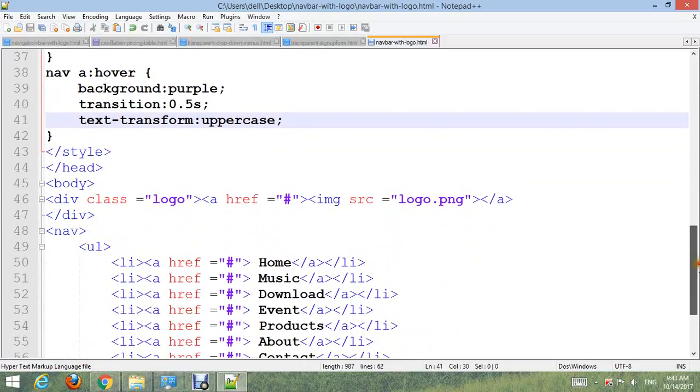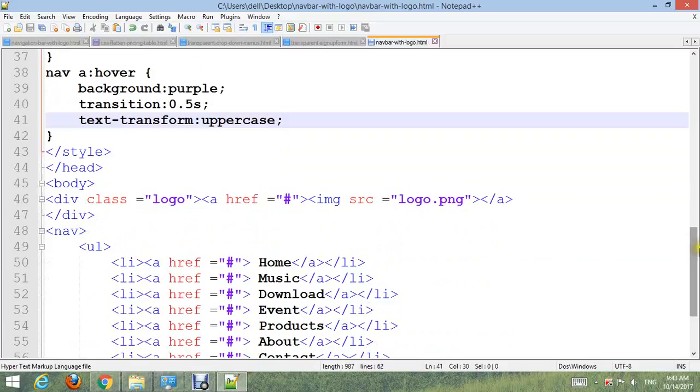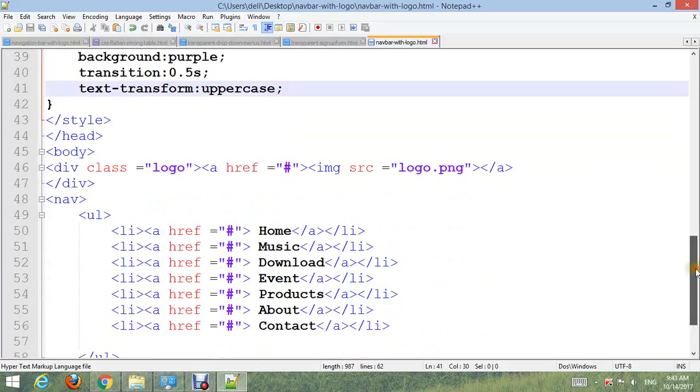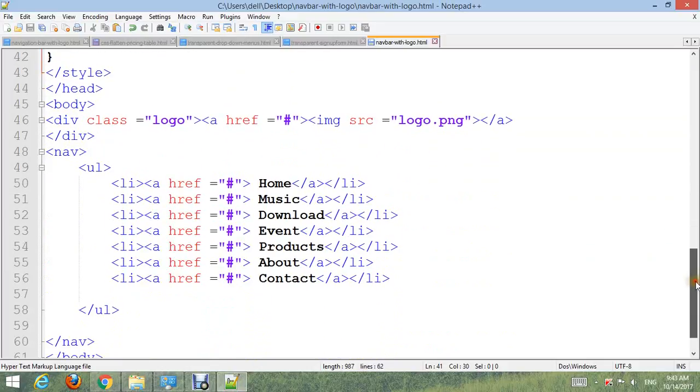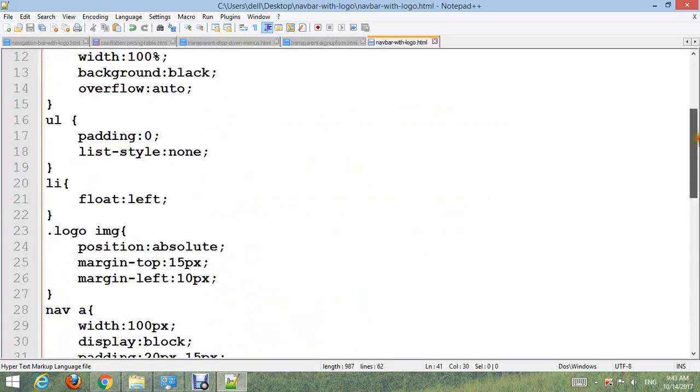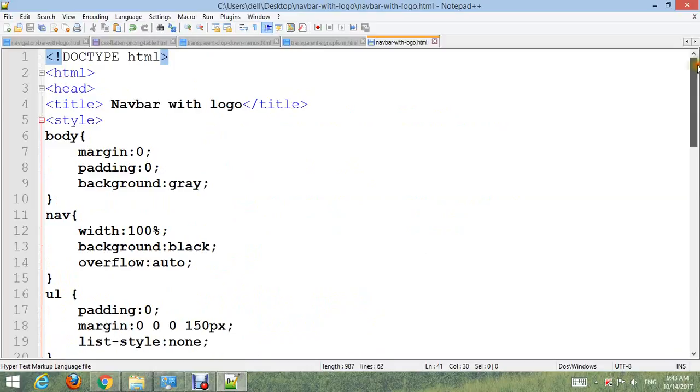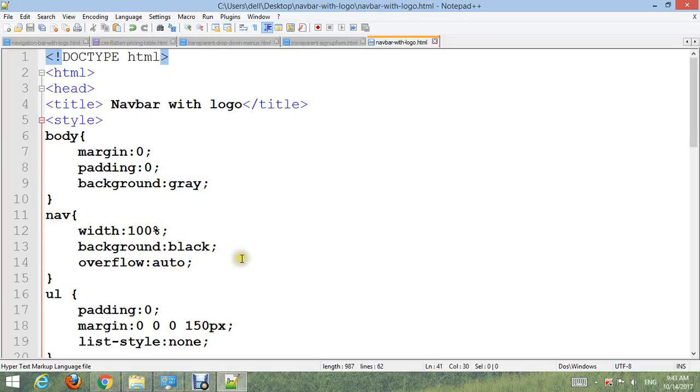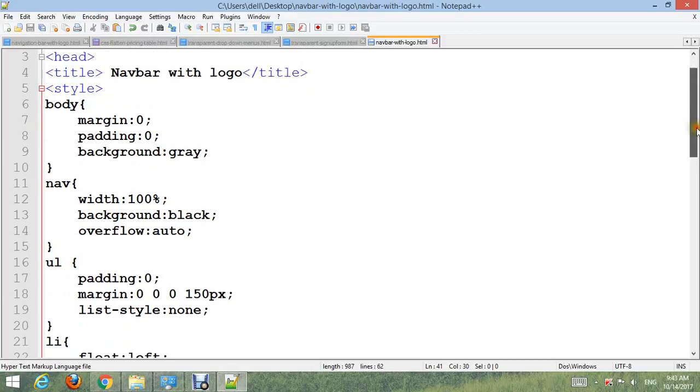First create div class logo, then add link for logo, then insert logo. Name it. Then nav, ul and list item for menus. Then CSS style sheet. Body: margin 0, padding 0, and background color gray. Nav: width 100%, background color black, overflow auto.